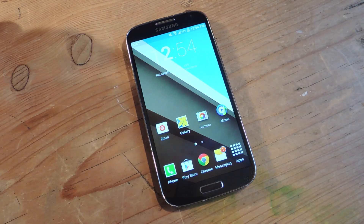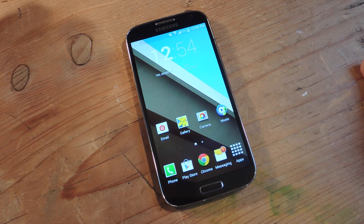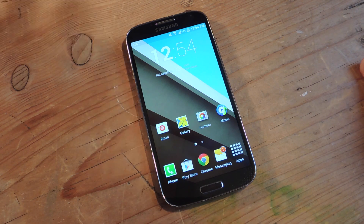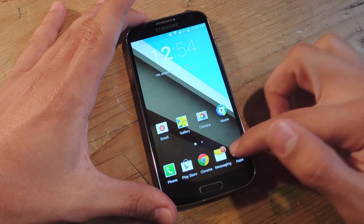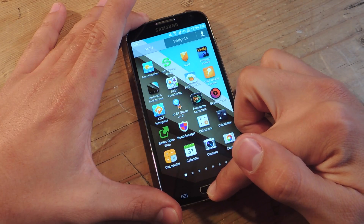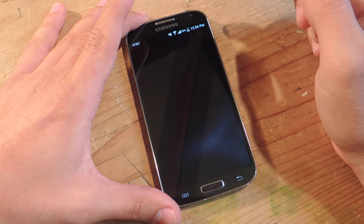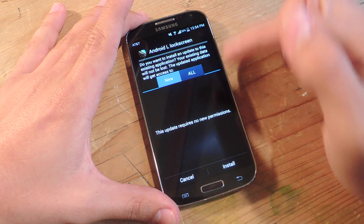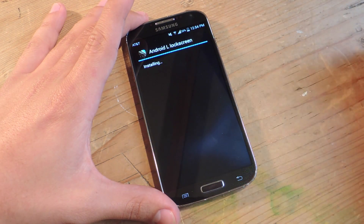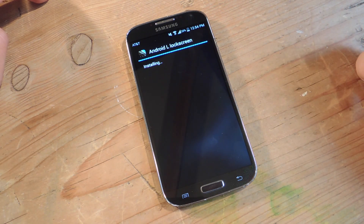So in the guide, make sure you install the APK on your device. You'll need to check out the article for the APK. Mine is in my downloads, so let's go ahead and install that. Android L lock screen — you're just going to install it and then open it up.